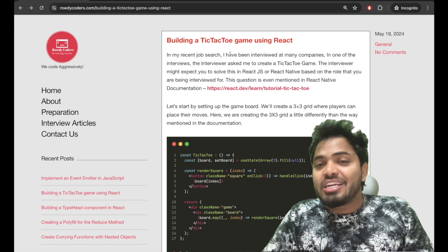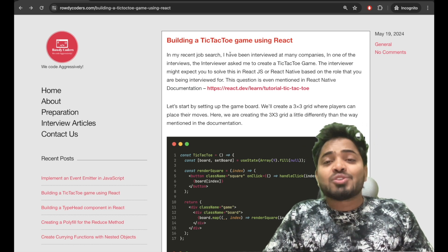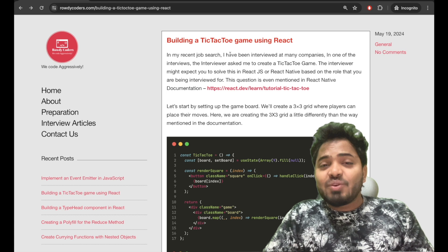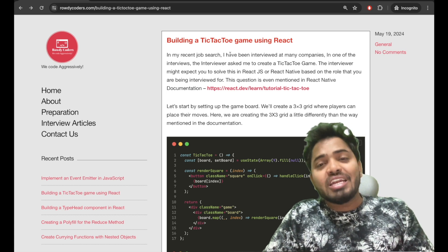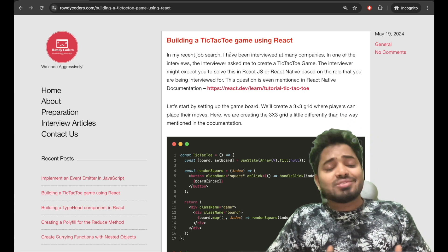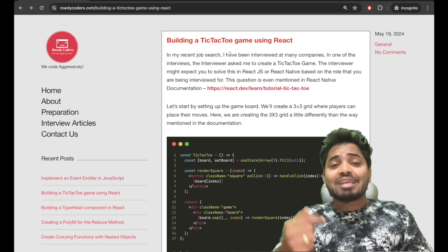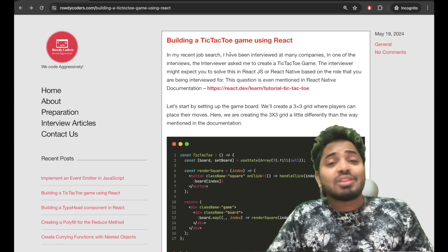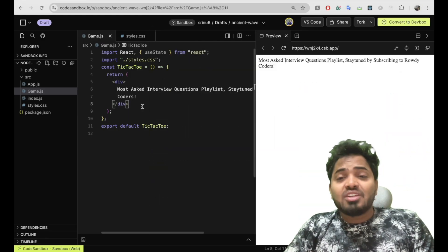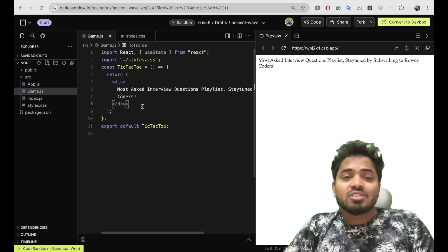Hey everyone! In my recent job hunt, I have been interviewed at many companies. In this video, we will be solving a question that was asked in one of the interviews — the interviewer asked me to create a tic-tac-toe game using ReactJS. In my 2021 job hunt as well, this question was asked, and in the React official documentation it's also mentioned as an example. I've created a blog on this question and will attach the link in the description.